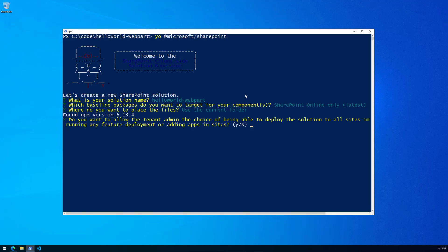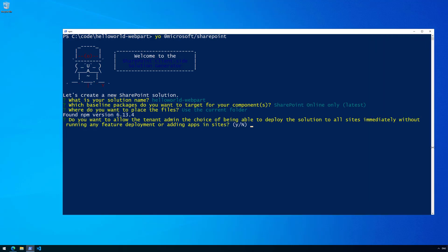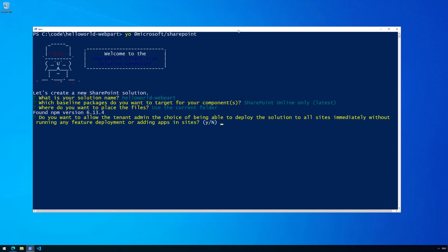The following questions are also interesting. First: do you want to allow the tenant admin the choice of deploying the solution to all sites immediately? This means whether the web part is immediately available across the whole tenant when you deploy the solution to the app catalog. In this case we'll say no — we'll deploy this web part one by one to a site. Quite often though you'd answer yes if your web part provides generic capabilities.